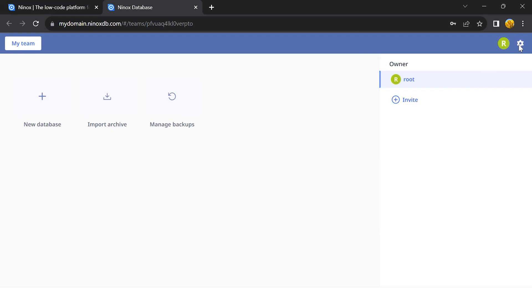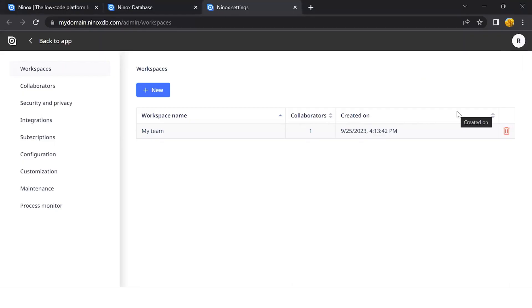Click on the wheel icon on the top right corner and go to Ninox settings to access the admin portal. Here you have all the options to manage your Private Cloud instance.